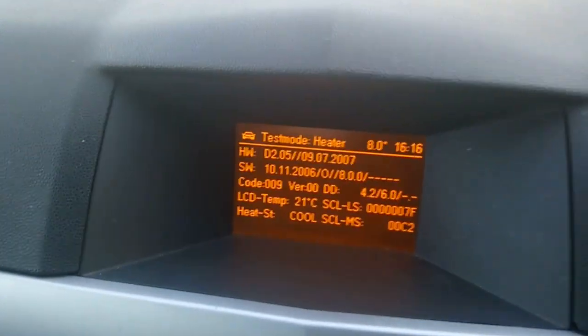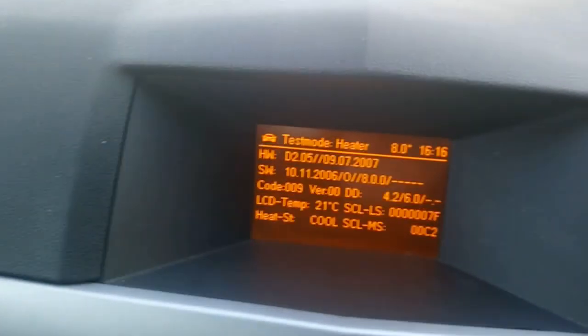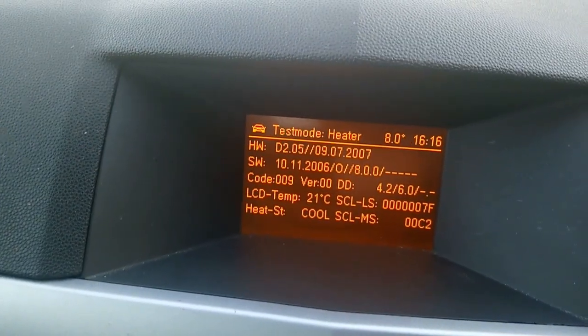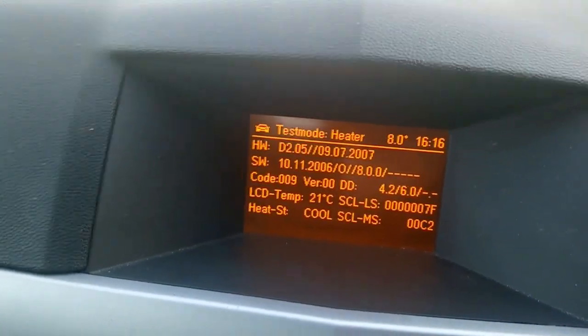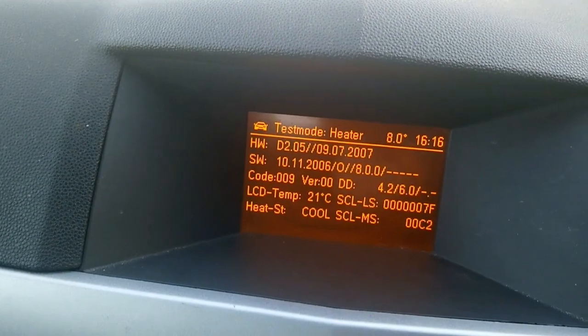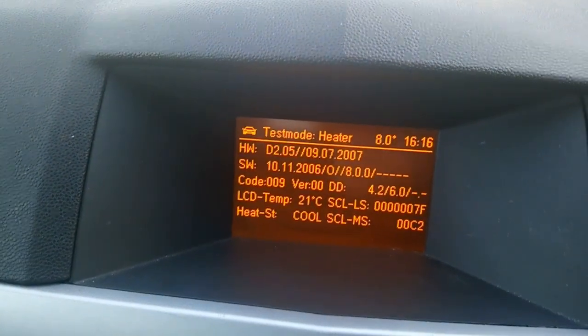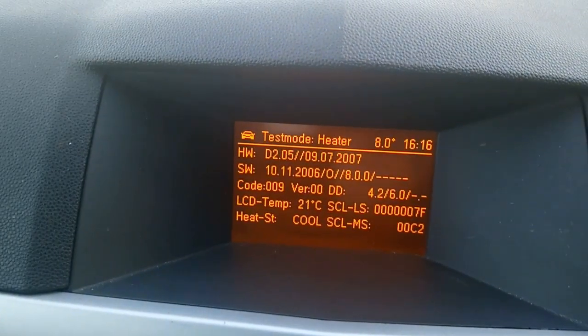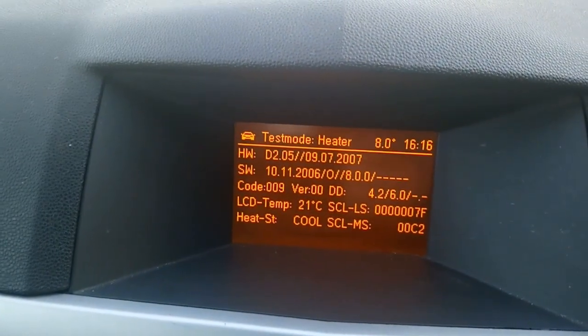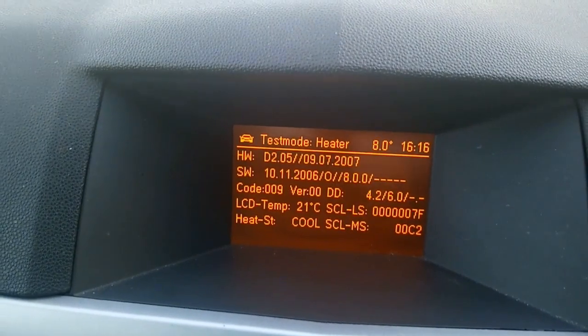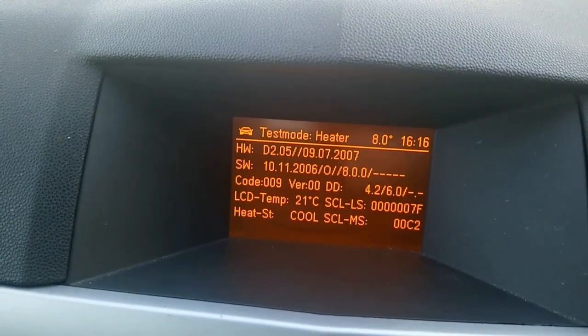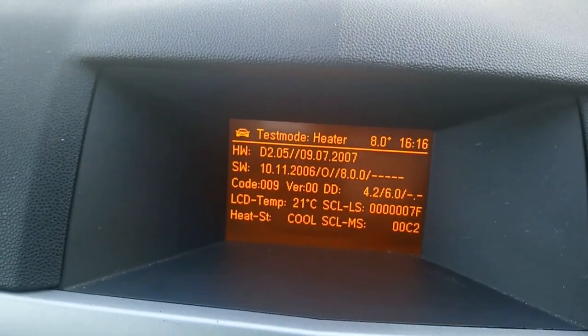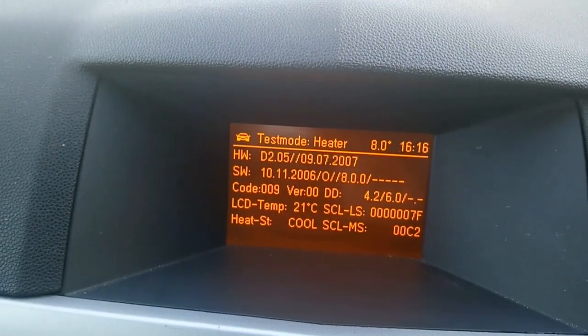And there you go, test mode. If it'll focus, there we go: code 009, version 00. That is the index code for this particular vehicle. Mine has the linear voltage type B because it's a newer version, newer car.